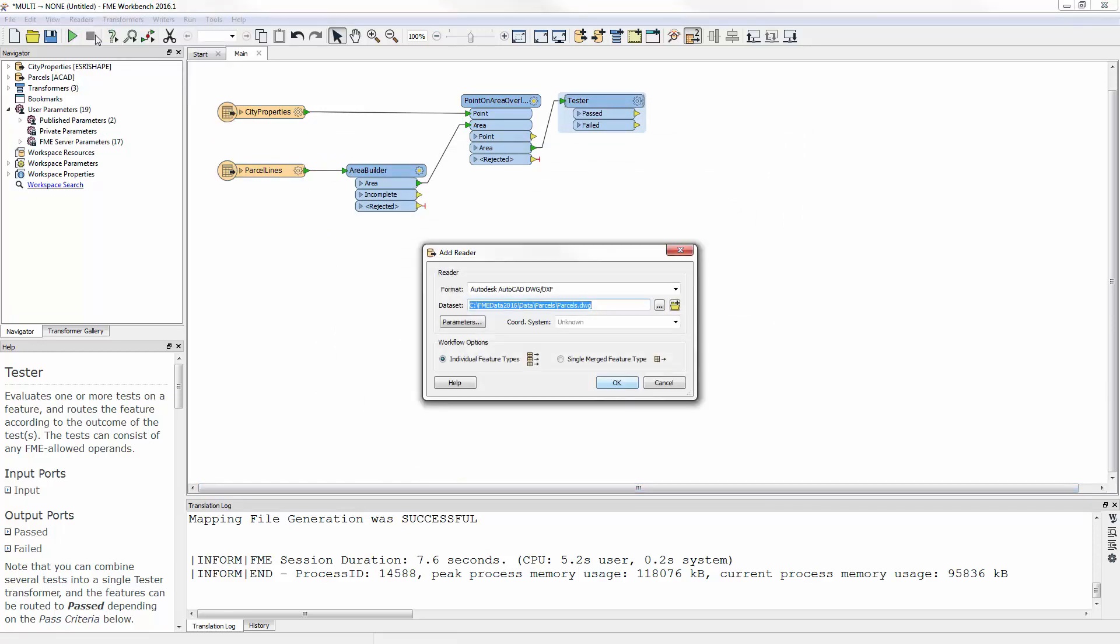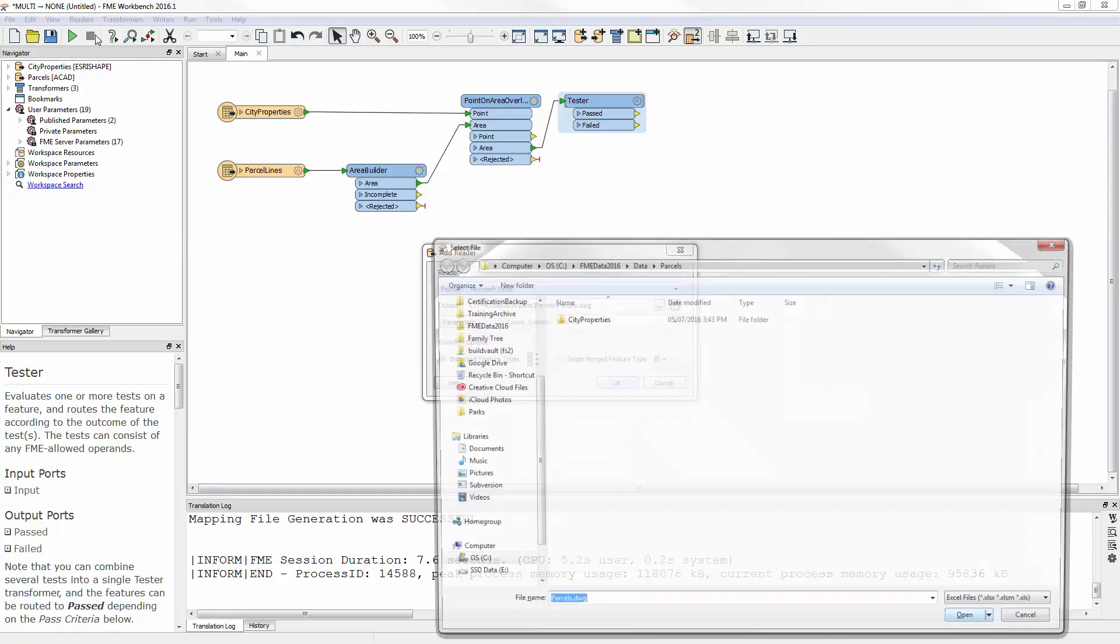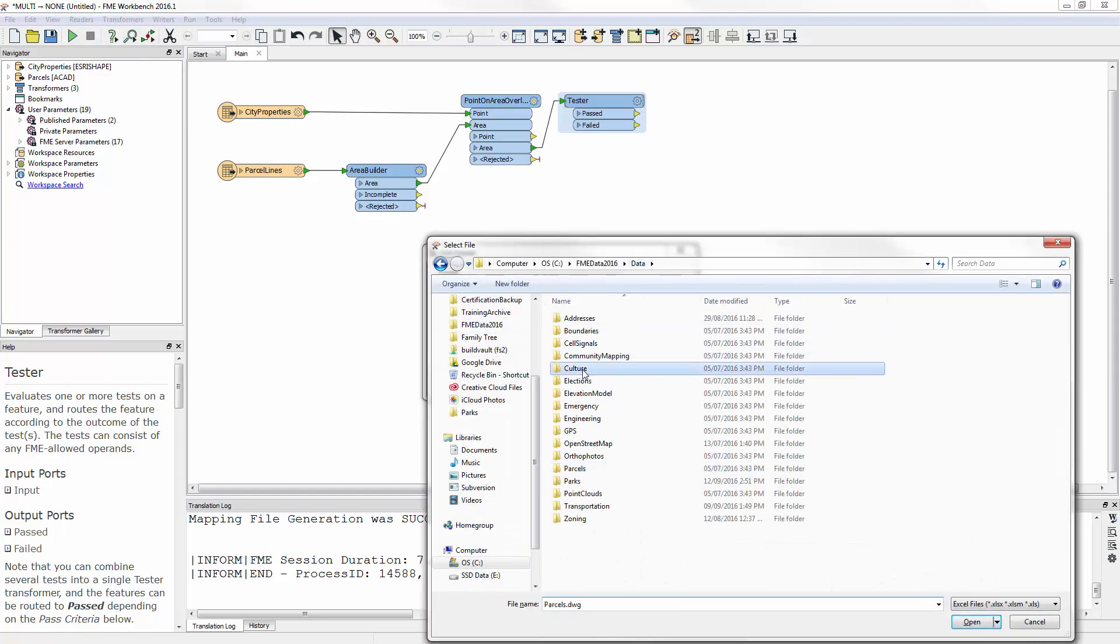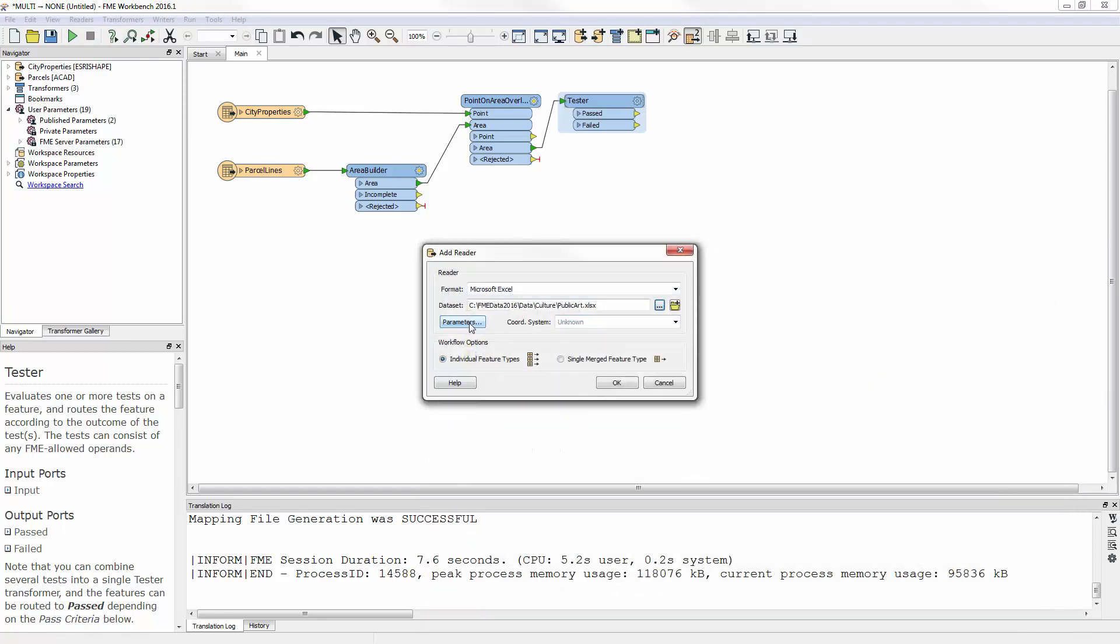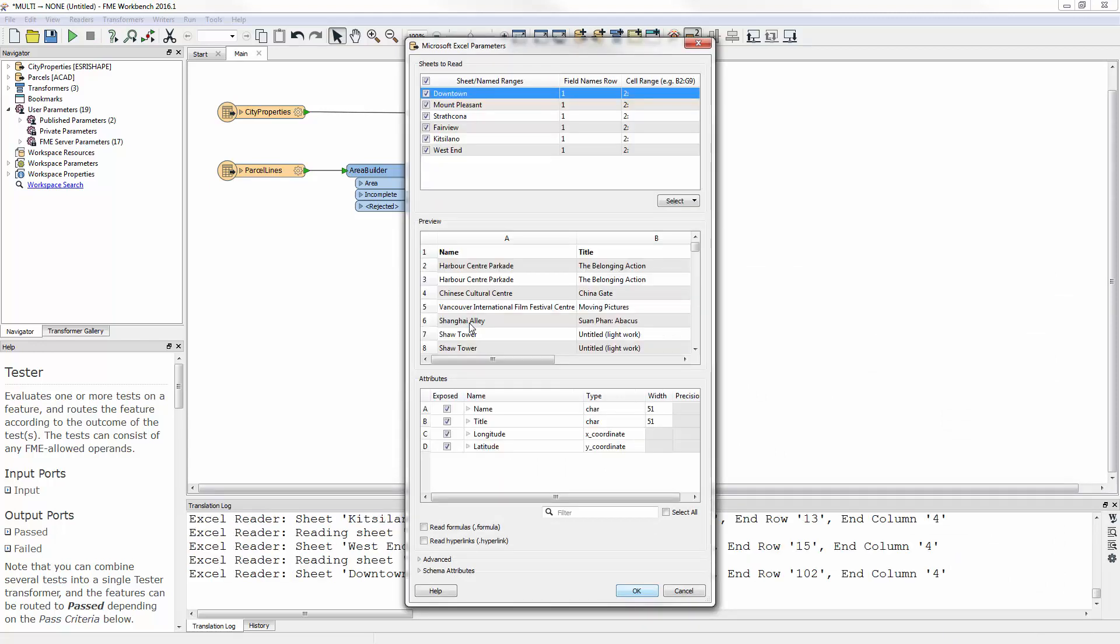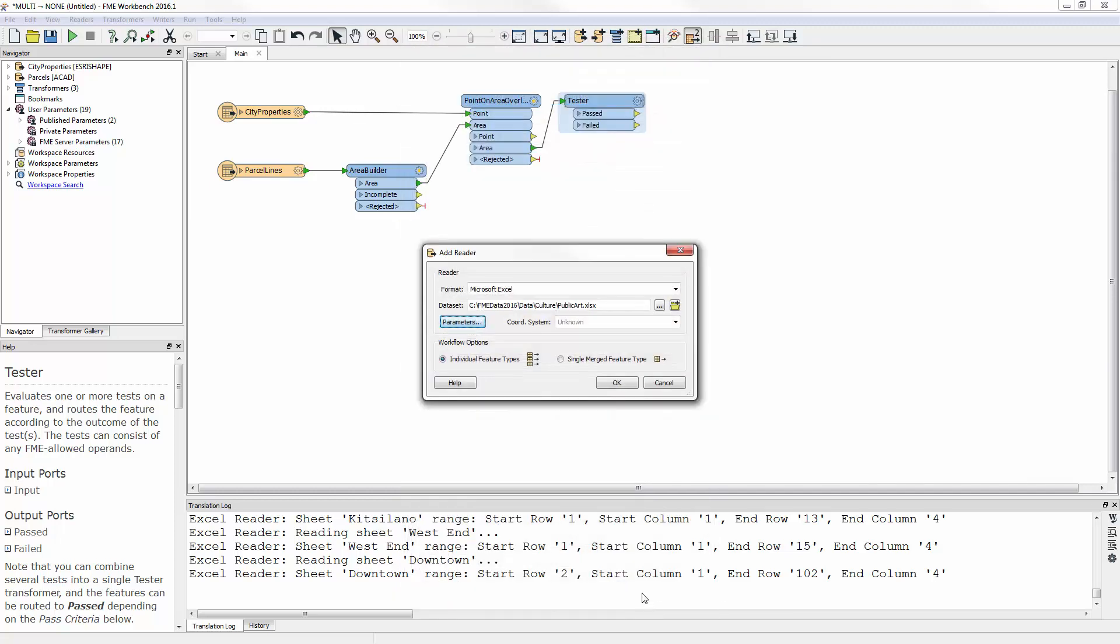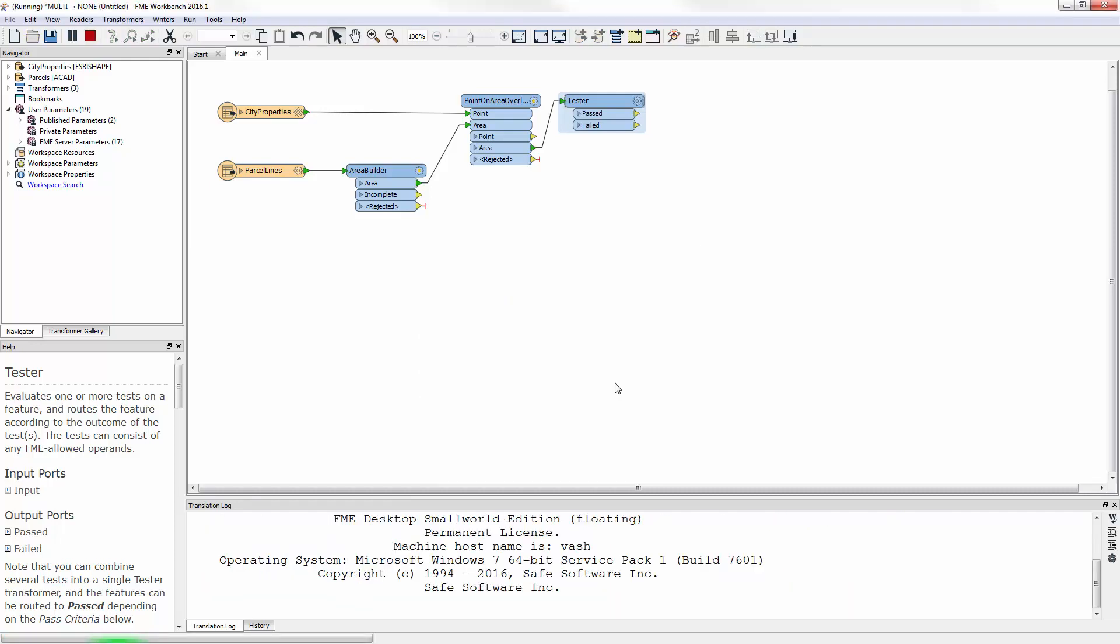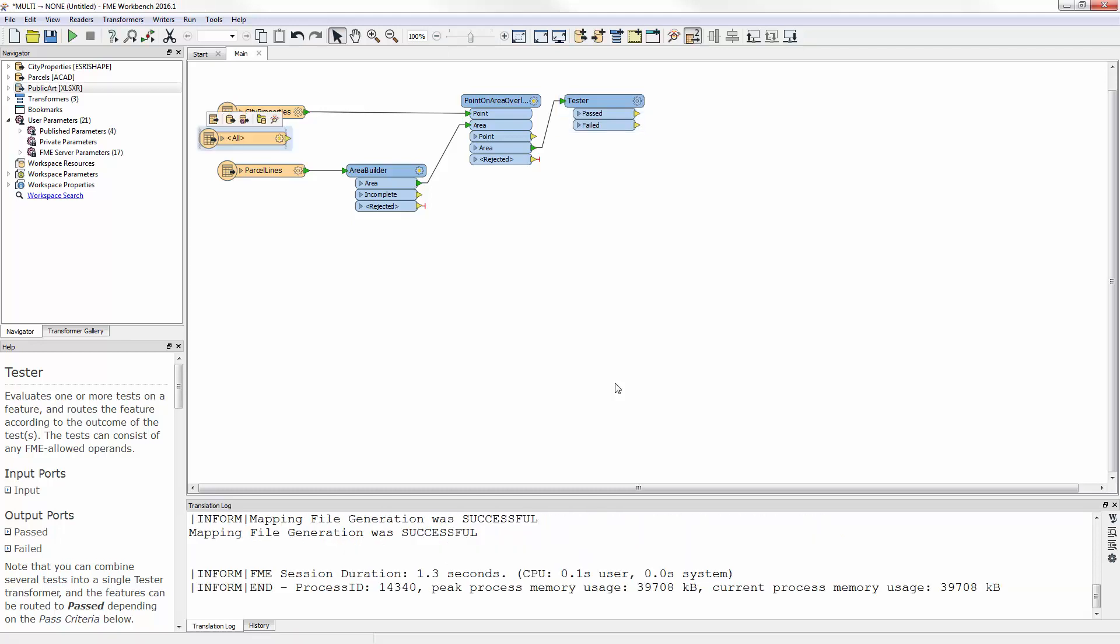For a third time, I add a new reader, this time it is the Excel spreadsheet of artwork. I open the parameters dialog and see there are several sheets in this dataset, and each includes a longitude and latitude column that FME identifies as X and Y coordinates. Now I select the workflow option, Single Merged Feature Type. This will ensure that all sheets are represented by a single object in the workspace.